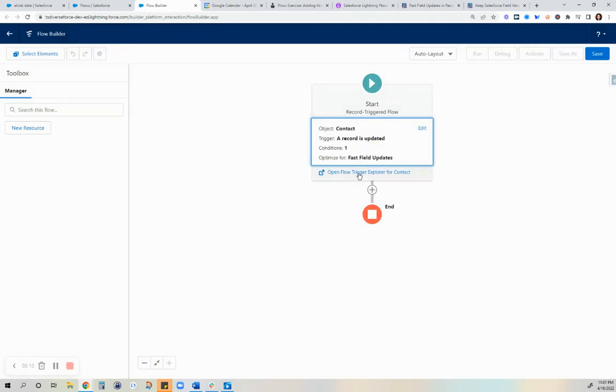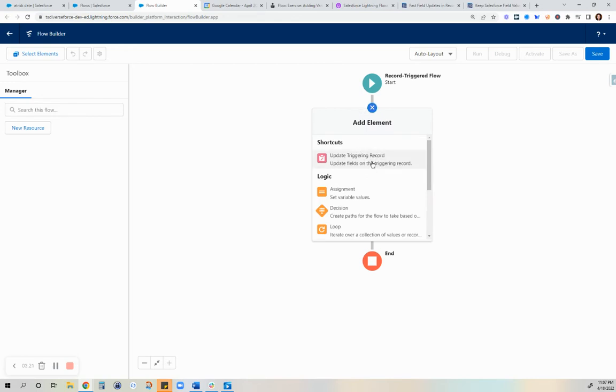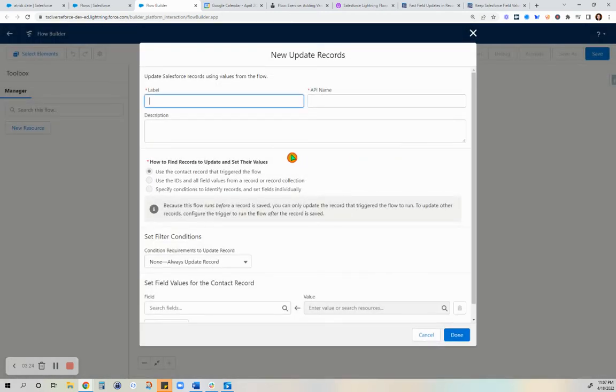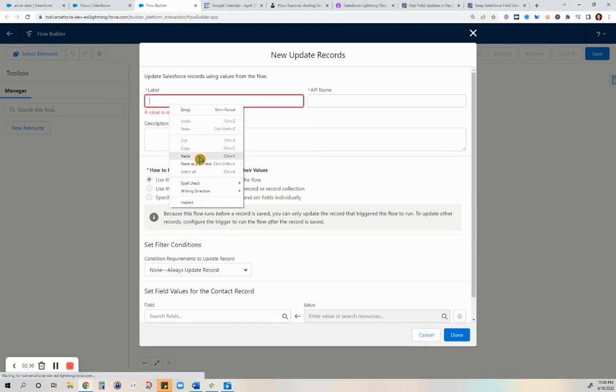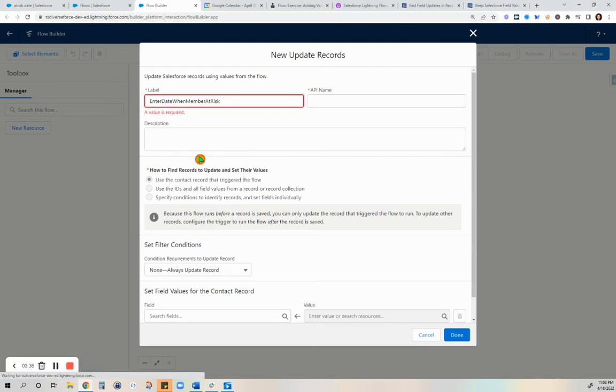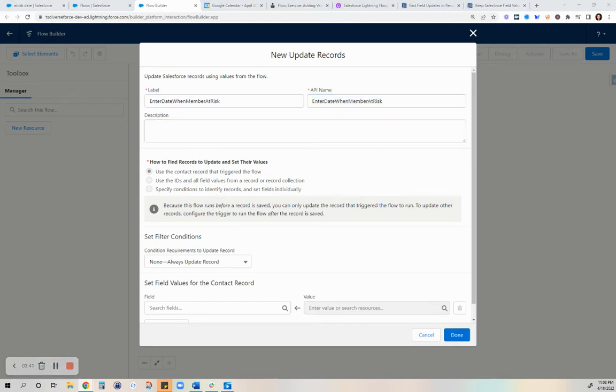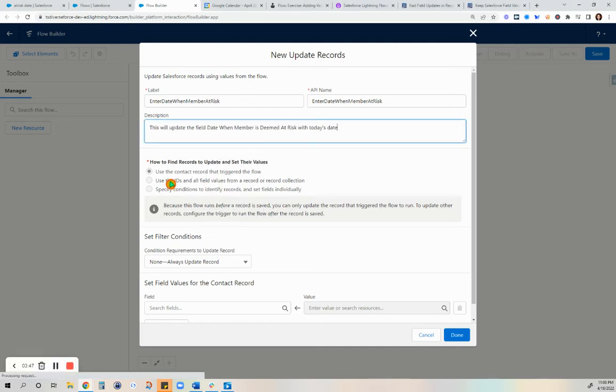That part was updated. Now we are going to add the element so that we are going to update the triggering record. We're not using a different record, it's the same record. We're going to label that as enter date when member is at risk.